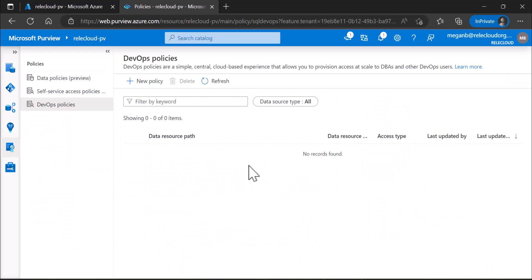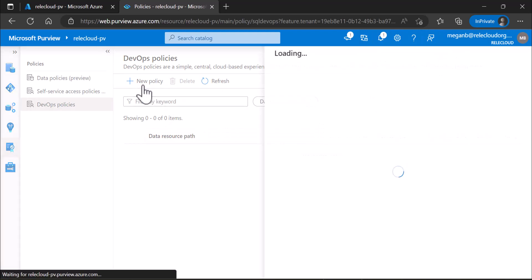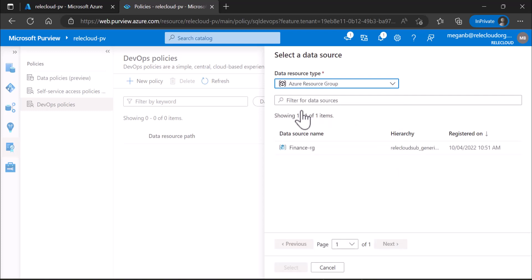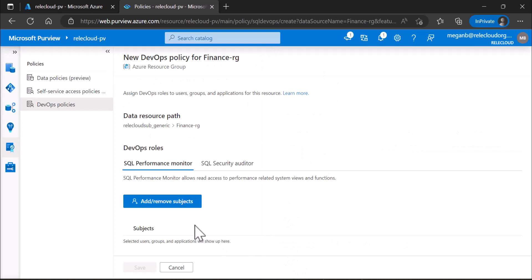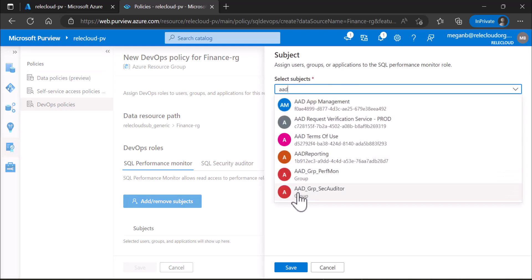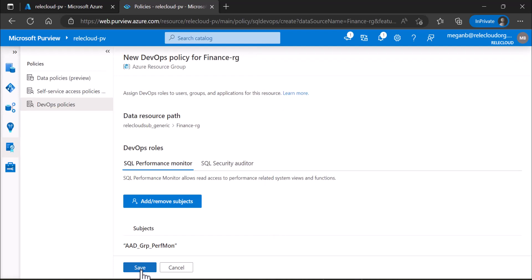We're now in Microsoft Purview Studio. To get to DevOps policies, I click on the data policy app, go to DevOps policies, and create a new policy. This is Megan, who is policy author at root collection level. She selects a resource group that has already been pre-registered and enabled for policies. She can then select one of two roles: SQL performance monitor or SQL security auditor. We select the first one and add the subject — the AD group performance monitor. I'm going to save but not yet publish the policy.